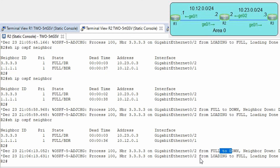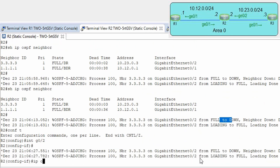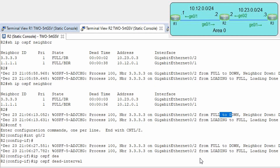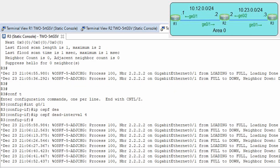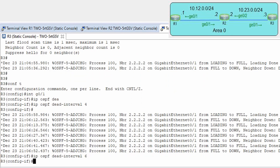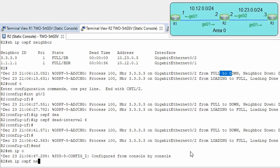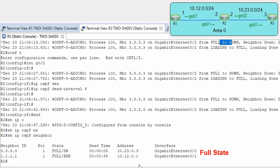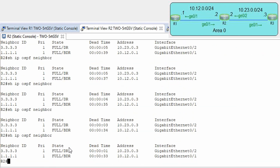Conf t, interface G0/2, ip ospf dead-interval — let's set it to 6. And here the same: dead interval 6. Now everything should be fine. Show ip ospf neighbors — we have a full relationship. Let's watch: 3, 2, 1 — and it resets the dead timer. So this is all I wanted to show about hello timers and dead interval timers.